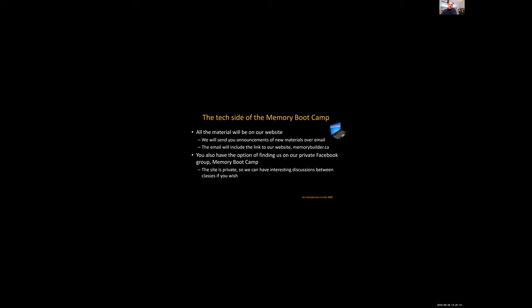and you also have the option of finding us on our private Facebook group Memory Bootcamp. The site is private so we do get to have interesting discussions there if you want. And this would be an opportunity for you to engage with other people attending the class and not just Dr. Eskis or I.